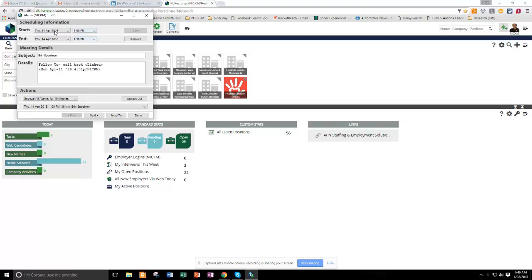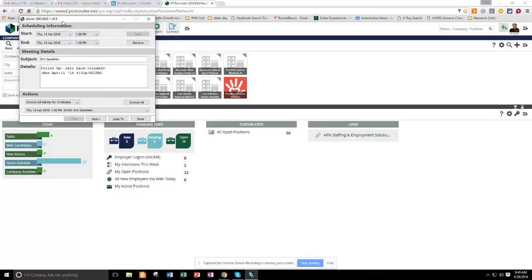So you can see there's a bunch of different options on here. When this follow-up started, this is actually back from April 14th. I've been snoozing it for a while because I haven't had time to call this person back or answer.